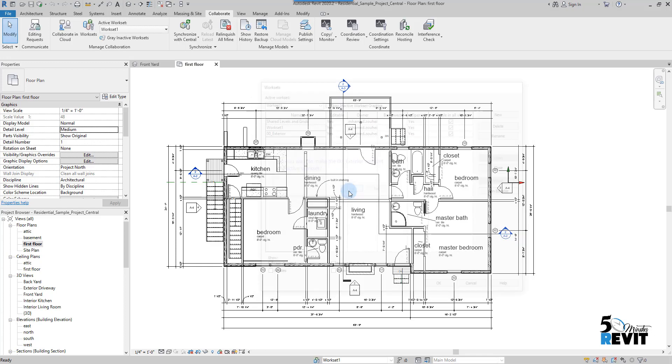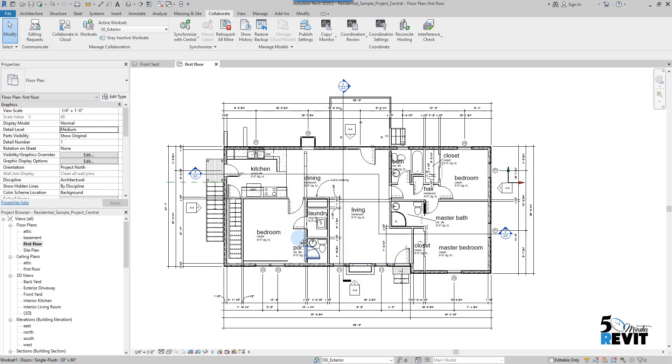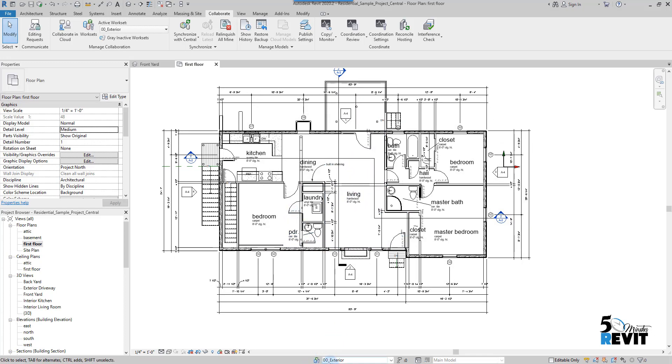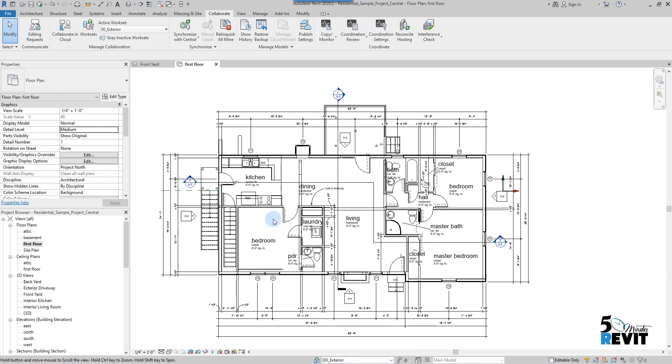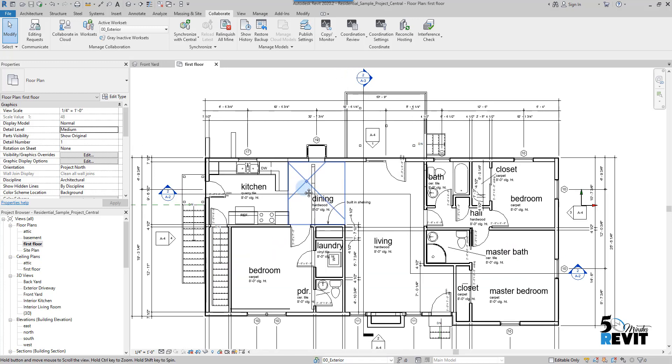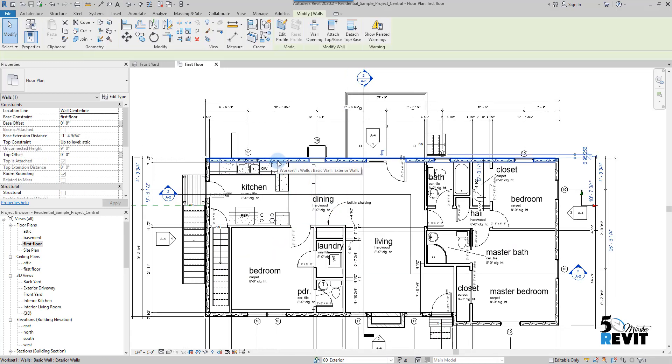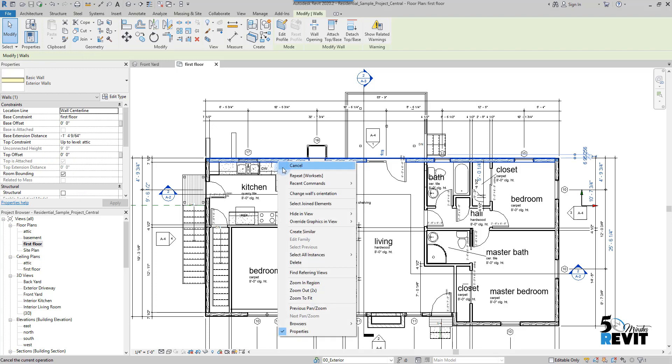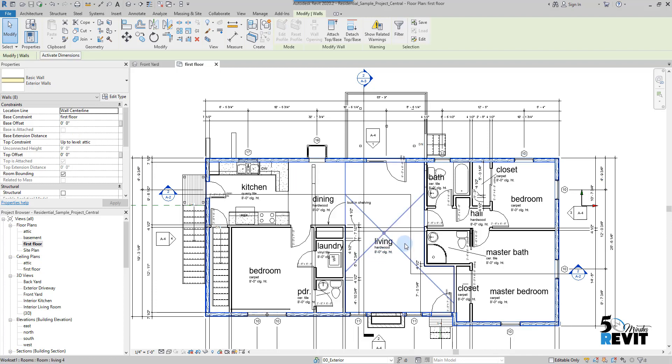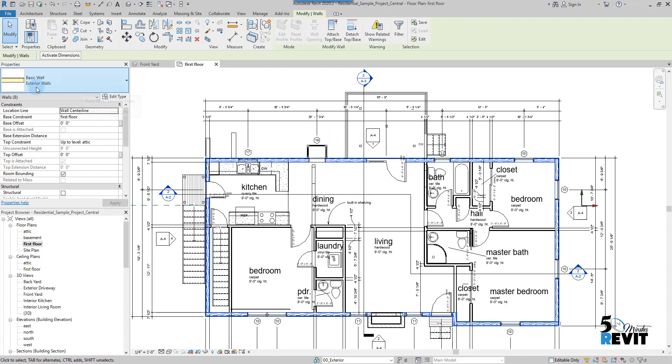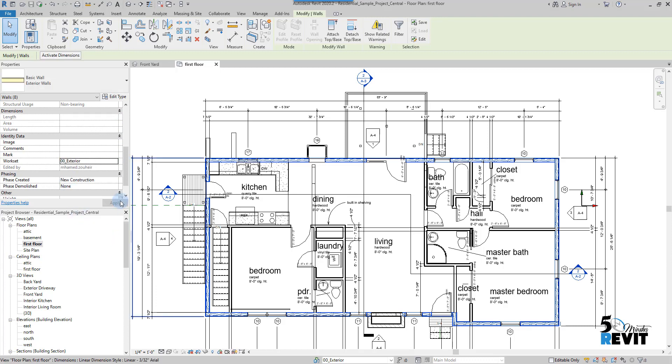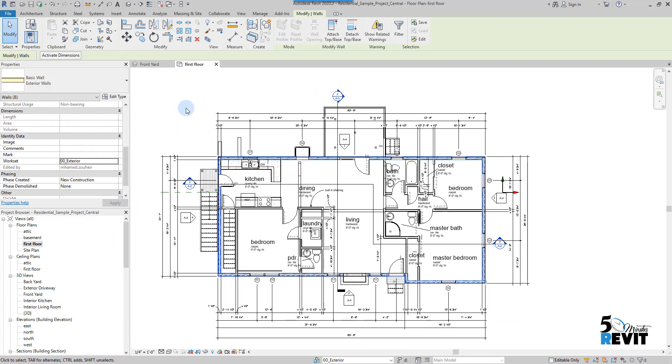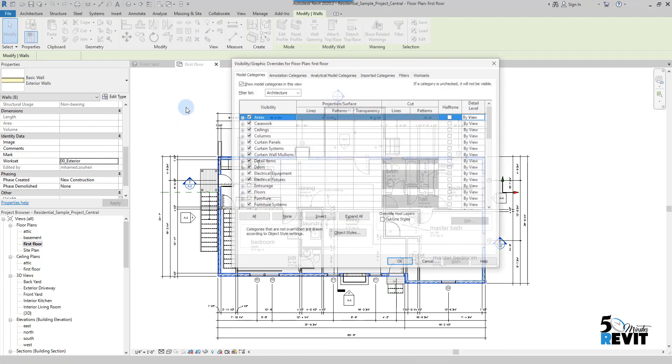Now it's the active workset that I have here, Exterior. Now I can select this exterior wall, right click, and select here Visible All Instances Visible in the Project. Now I have all these exterior walls selected, and I can go here to the Property and I put them on Workset Exterior.